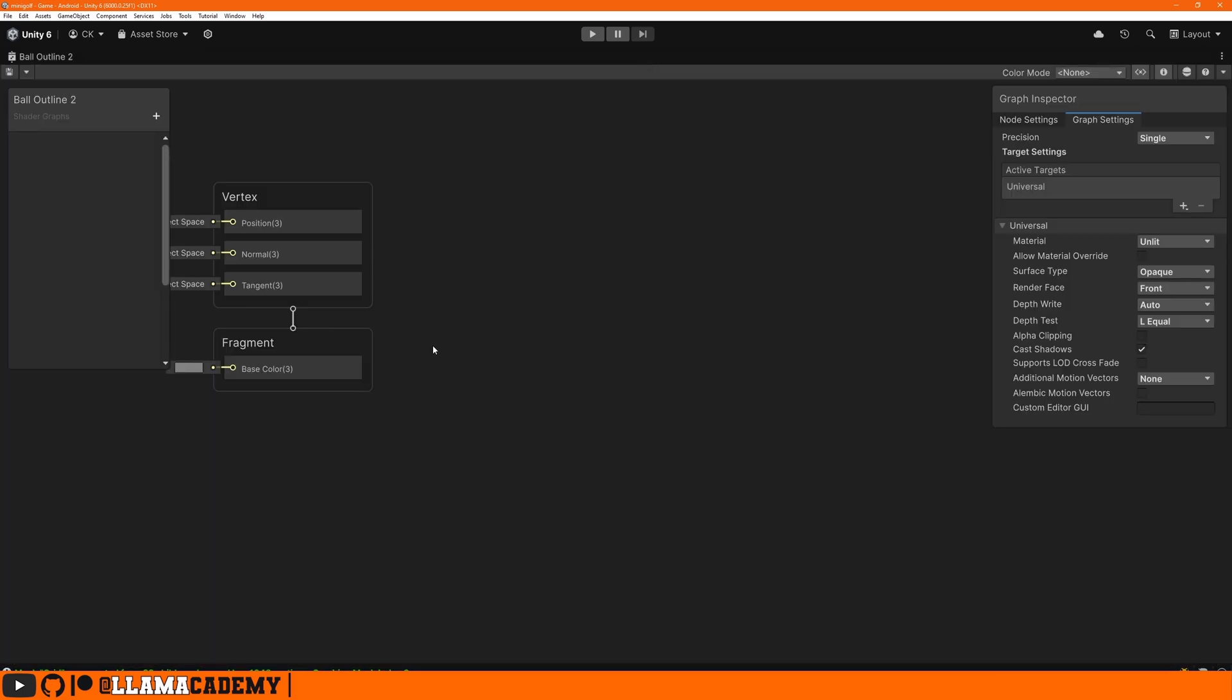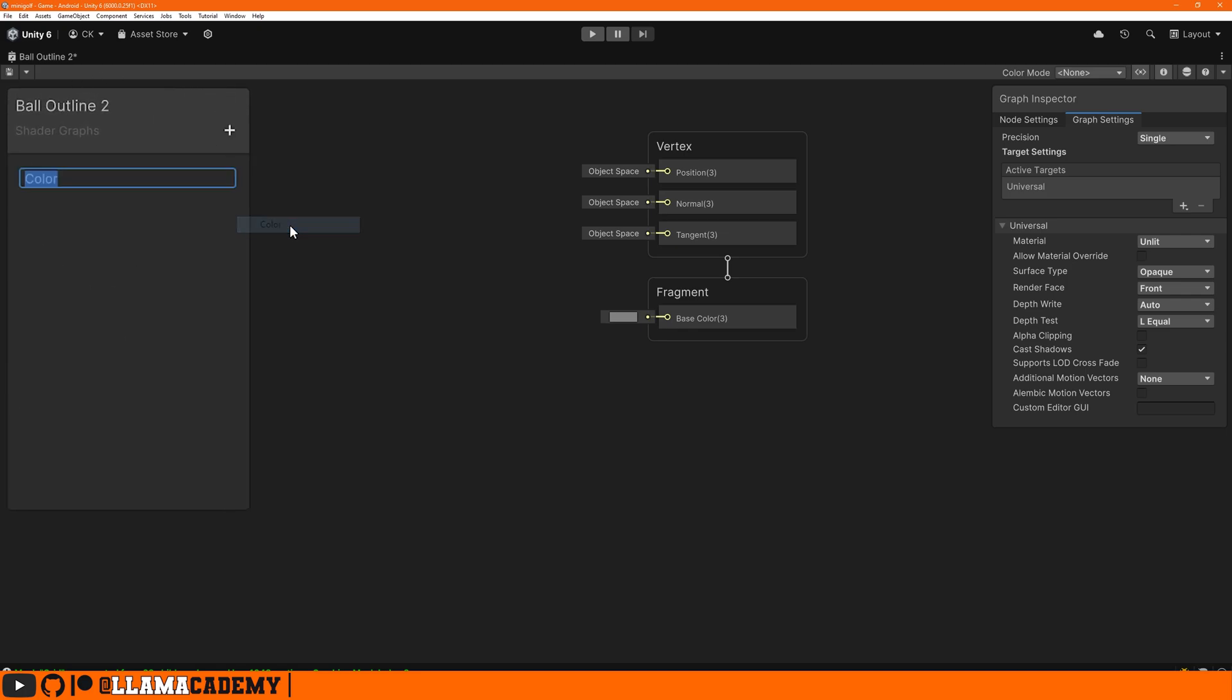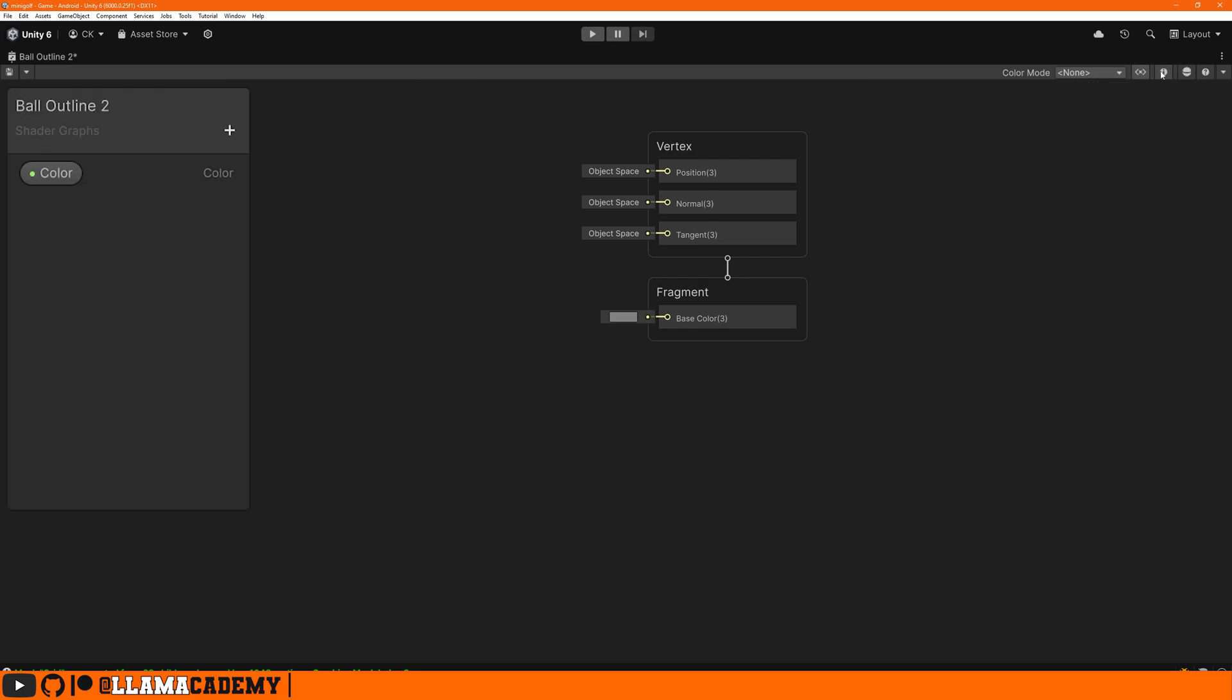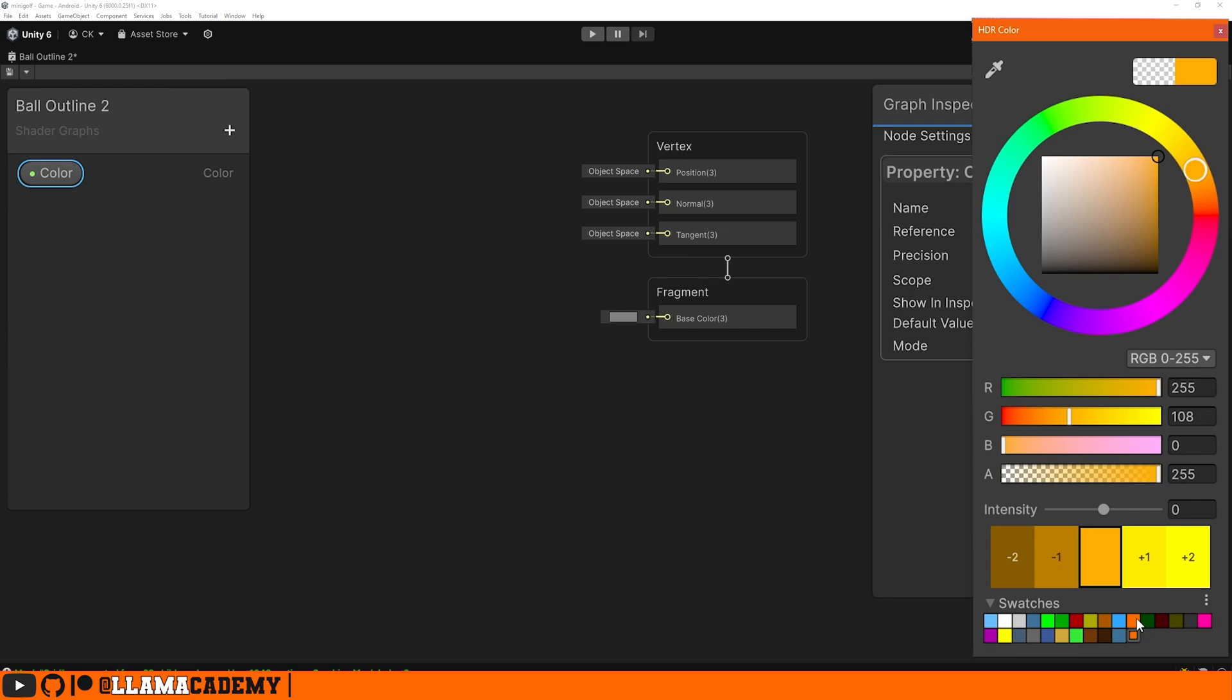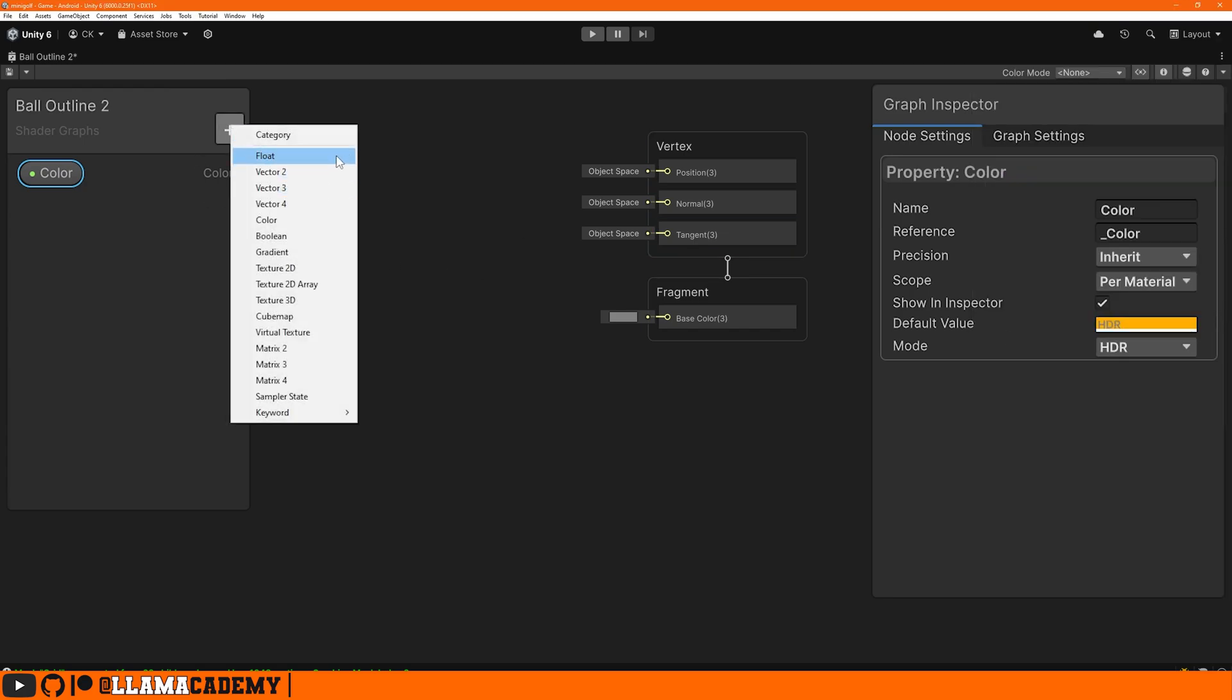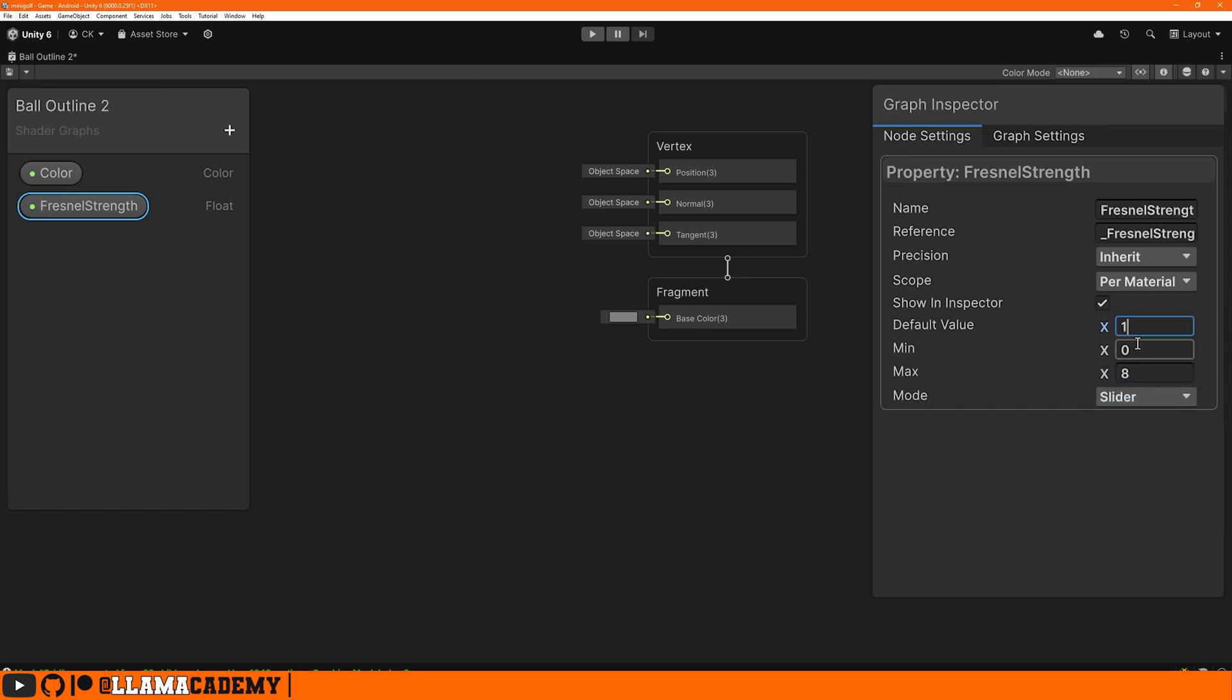On the left side here, we have a blackboard where we can add in variables and we want a color. Call it color. In the inspector, we want this to be HDR so we can make it bloom and glow. We also had a float value, the Fresnel strength. In the node settings, change the mode to slider. Let's give it a value between zero and eight and a default of one.